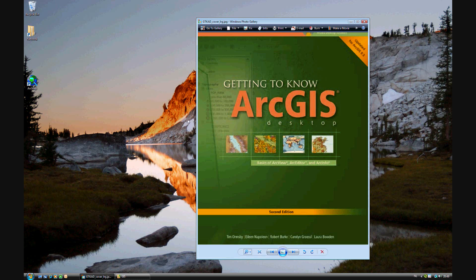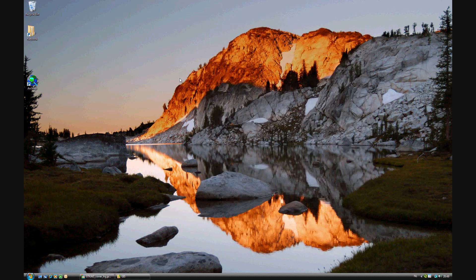In exercise 6C of Getting to Know ArcGIS Desktop for ArcGIS 9.3, we'll be looking at mapping density and showing map density in dot density classification. Exercise 6C begins on page 156.